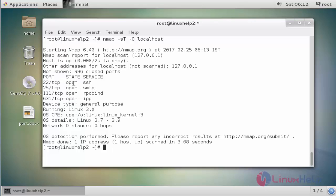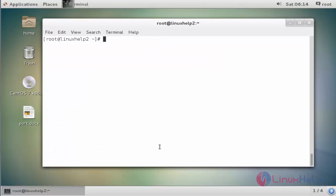On some other Linux machines, the nmap command may not be found. In that case, you should install it using the command: yum install nmap.